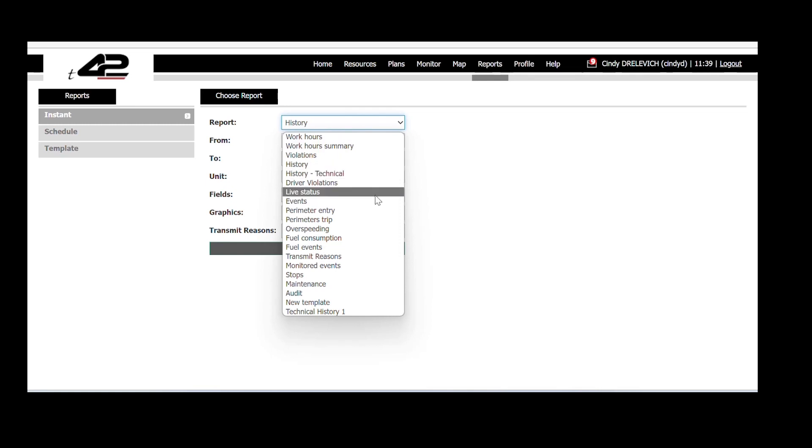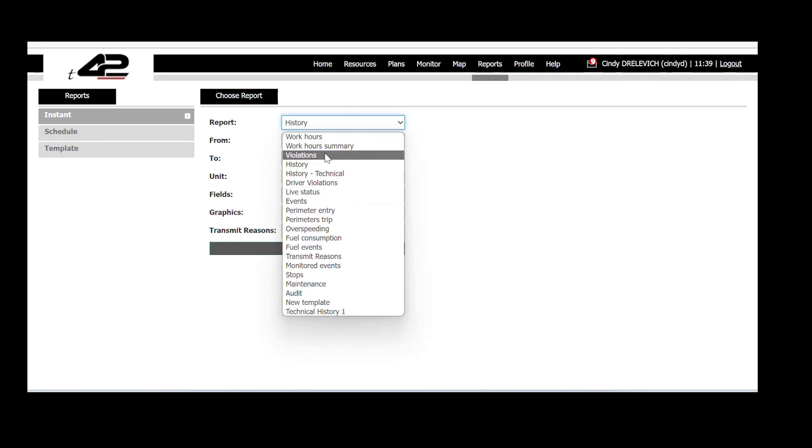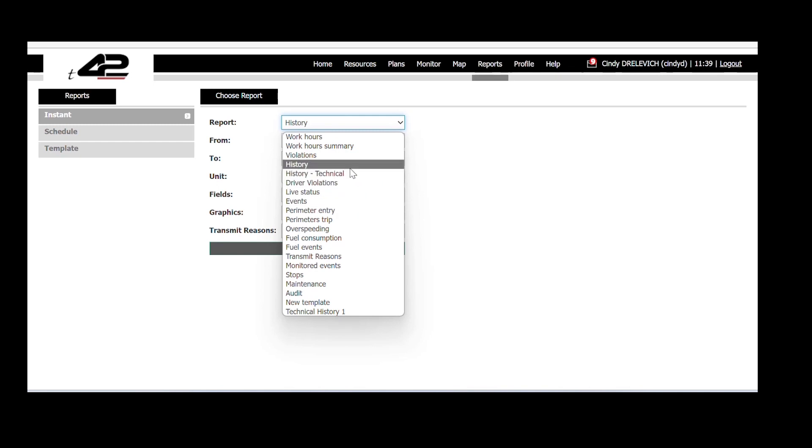You can see many types of reports such as work hours, history, violations, perimeter entry, etc. Let's choose the history one.